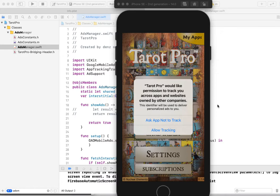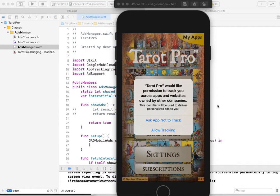By default, you cannot get advertisement ID. You must ask your user for permission for ads tracking.